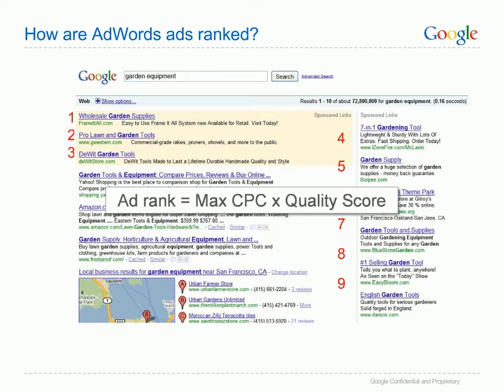Your quality score is determined by the AdWords system based on a number of things that tell the system how relevant your ads are and whether Google users find them useful. In simple terms, the more useful and relevant your ads are, the higher their quality score. AdWords uses this quality score to make sure that the ads shown are useful to Google users. When you search for something, you want to find exactly what you're looking for quickly and easily. By making sure your ads are relevant to the user's query and the site they get to has what they're looking for, it will increase your quality as well as your overall success with AdWords.